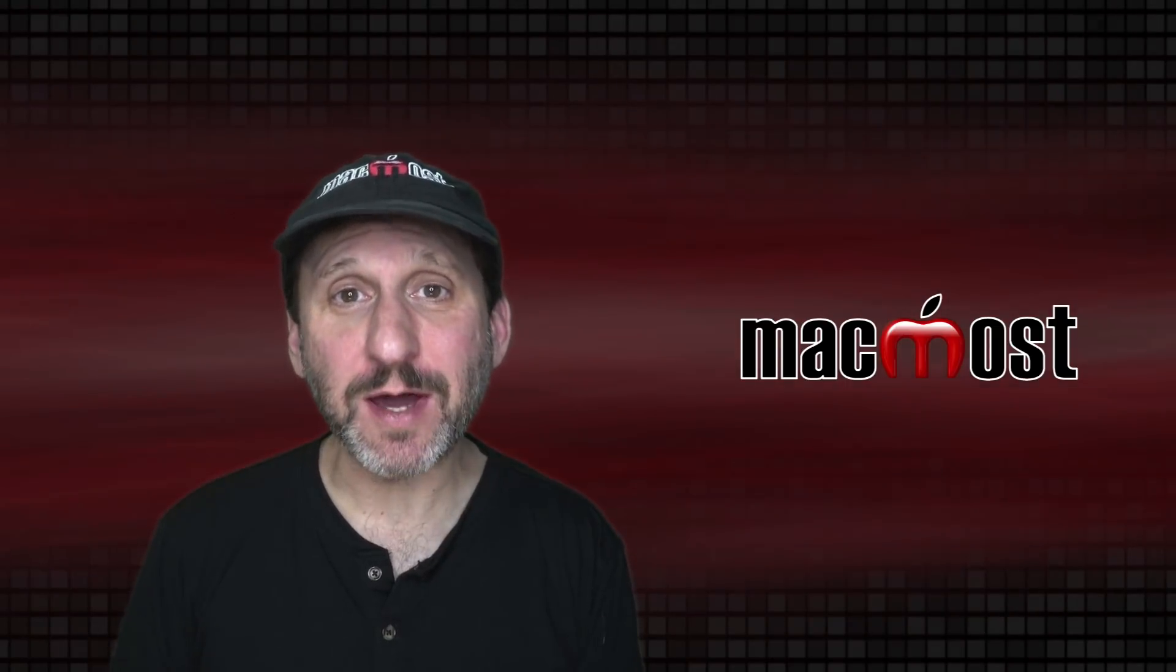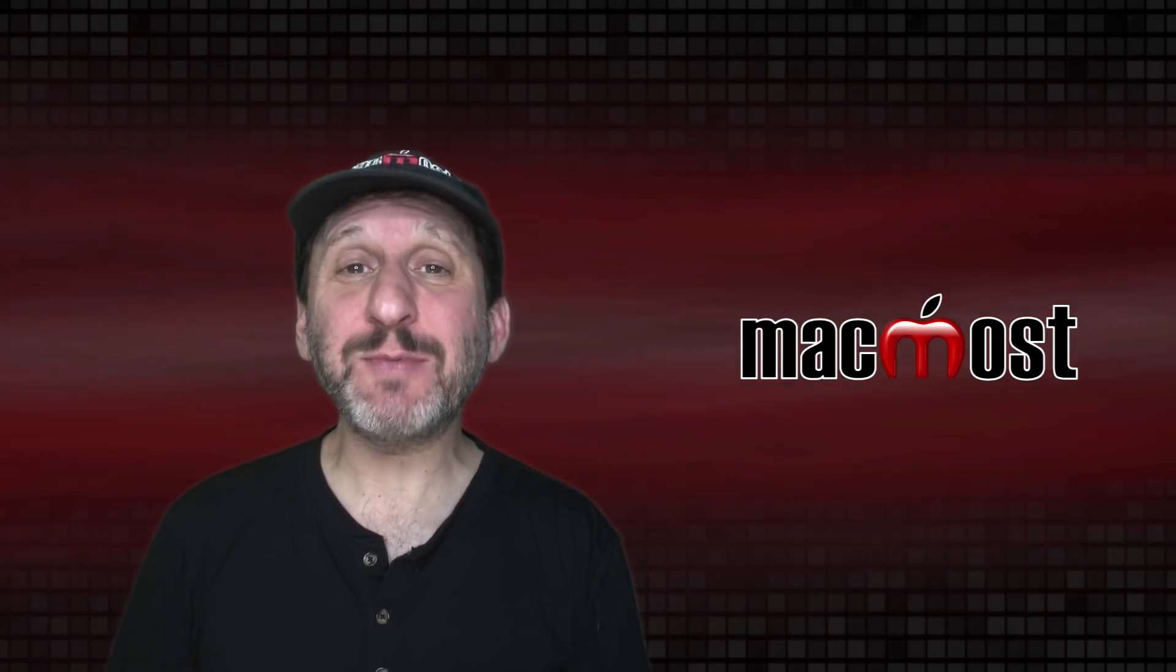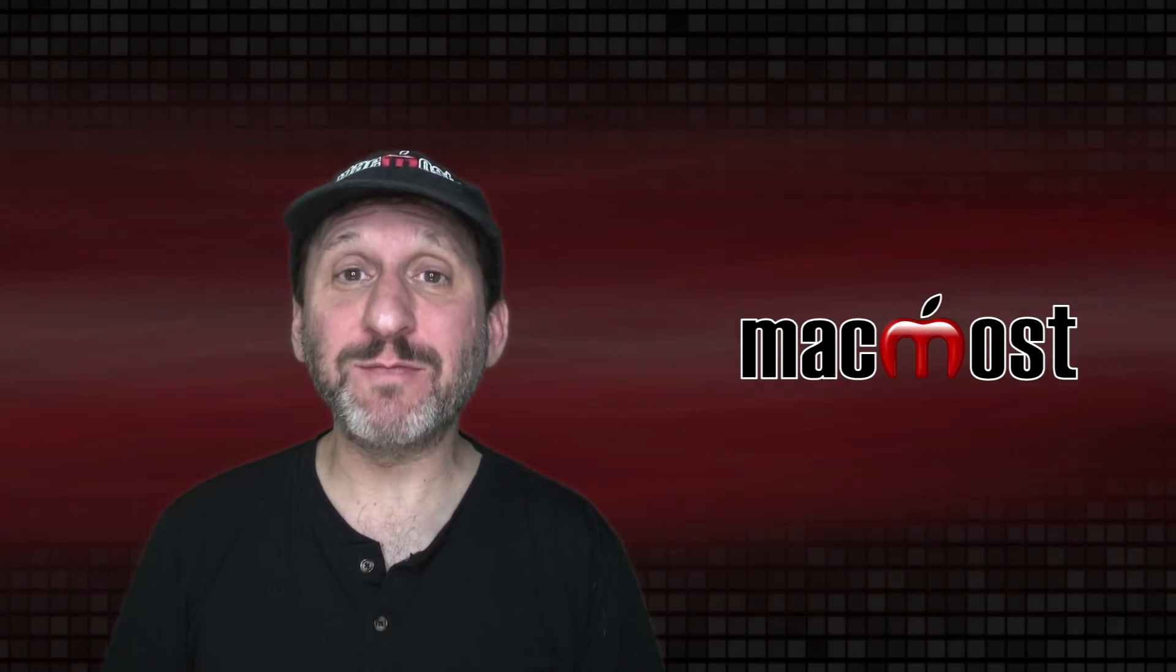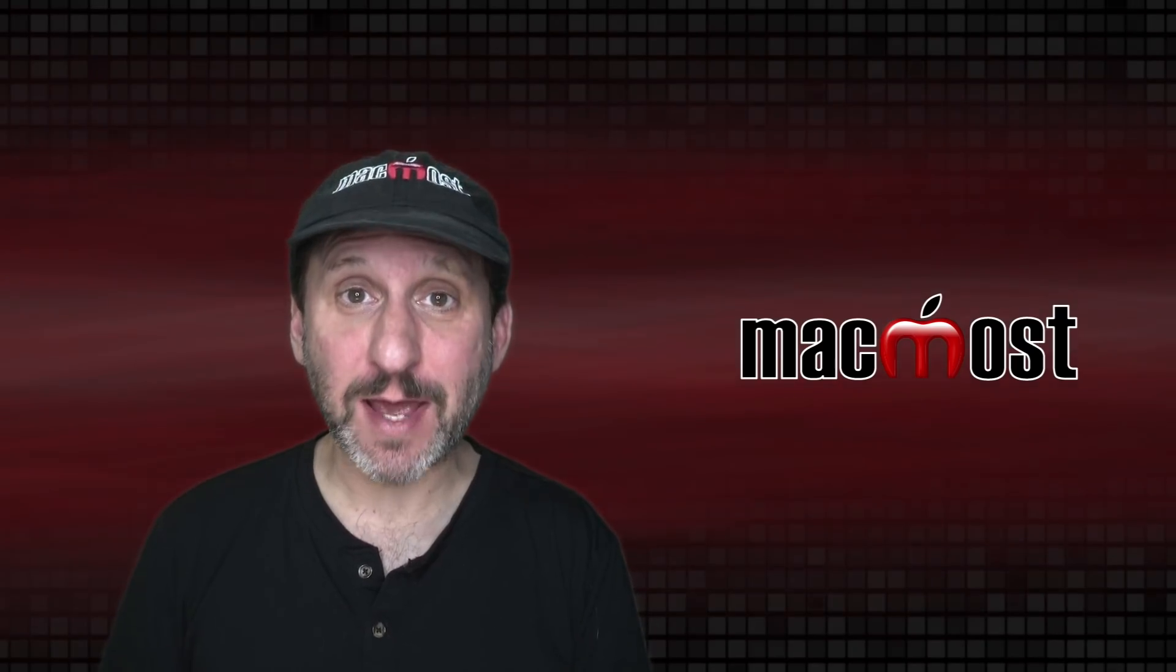Hi, this is Gary with MacMost.com. Today I'm going to show you how to capture a frame from a video in the Mac Photos app.